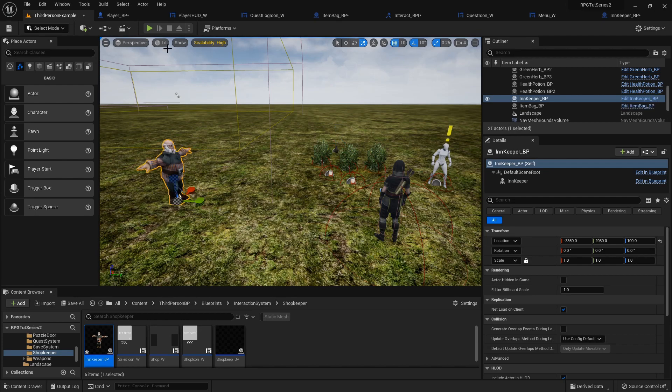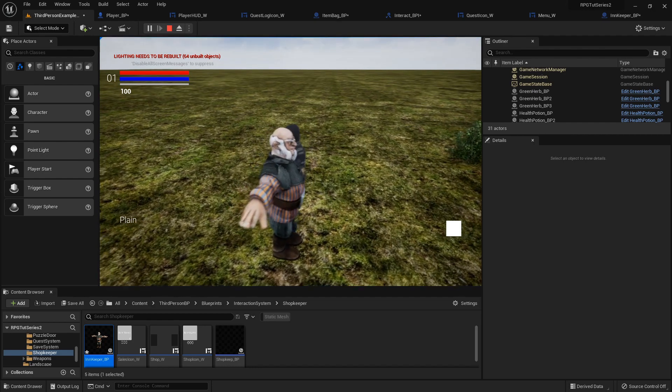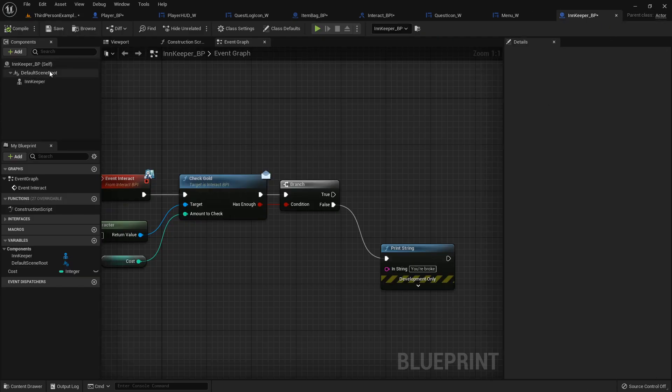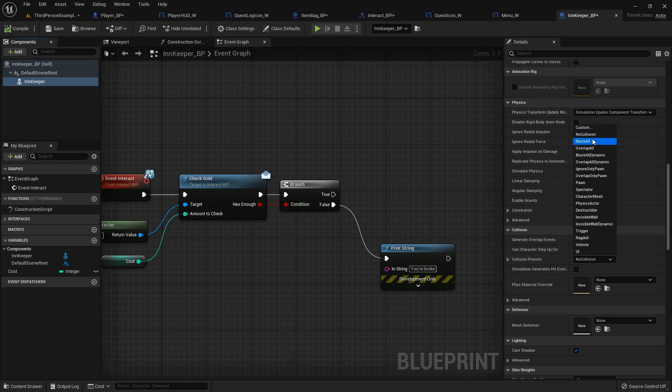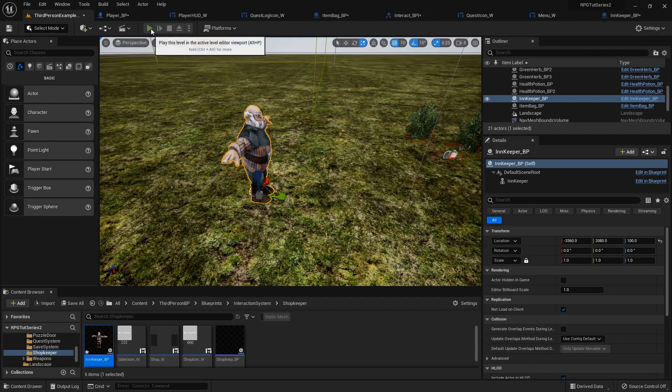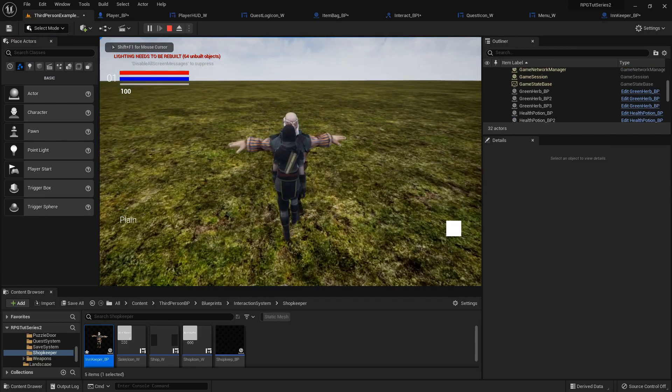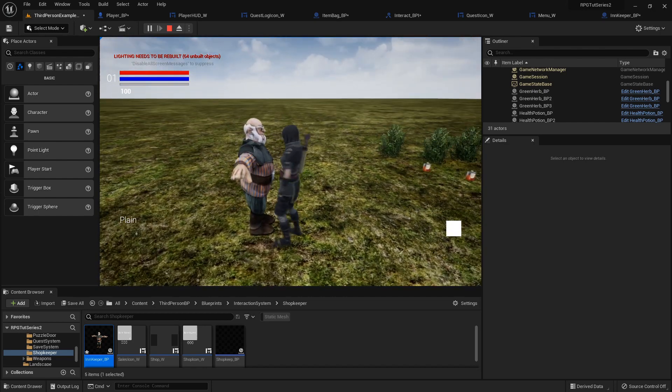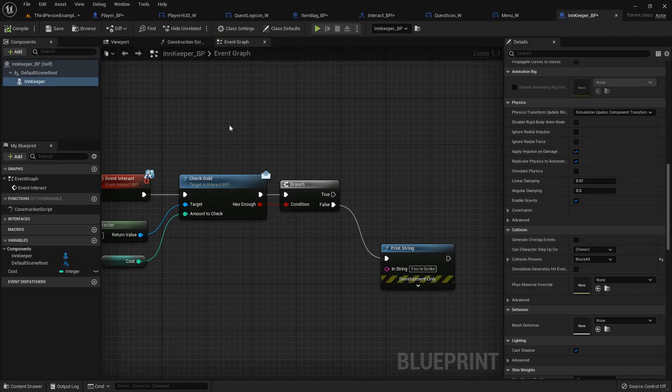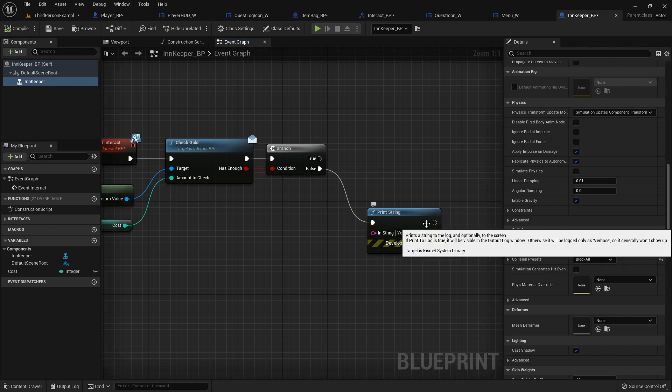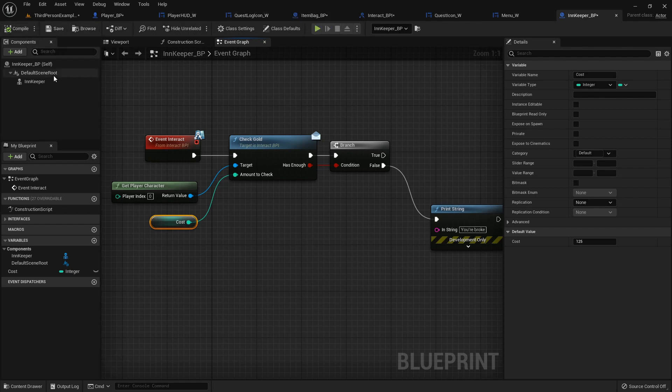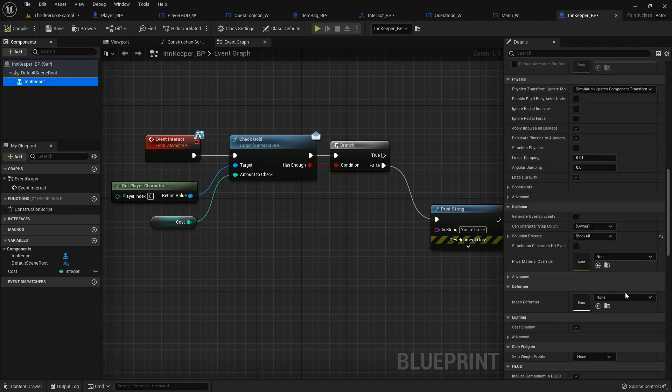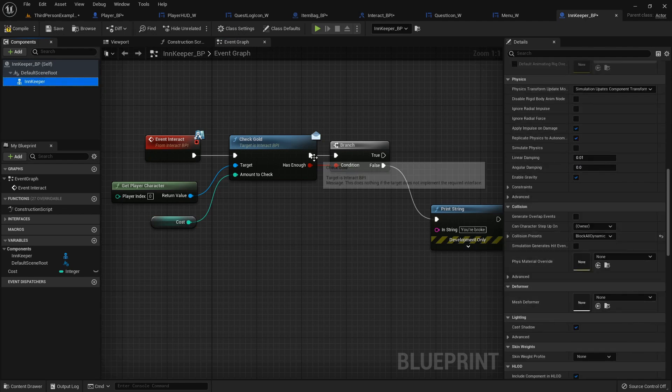I'm gonna set the innkeeper out here. Oh, he has no collision, okay. So inside the innkeeper, I gotta set him some collision. And he is just gonna block everything. Alright. Except for apparently that. Event interact checking gold. Don't have enough, how much does it cost? 125. And I only have 100, so it should be doing it, but it must not be hitting appropriately.